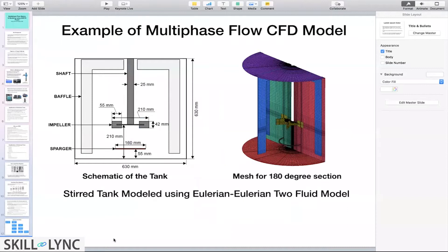Here is an example of a stirred tank that I worked on in the past. This is a schematic of a pilot scale stirred tank with a diameter of about 630 millimeters and a height of 630 millimeters. It uses an impeller — specifically a Rushton turbine, which has a flat disk with six vertical blades.